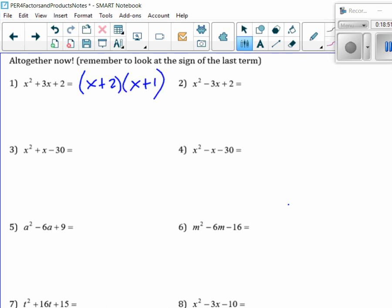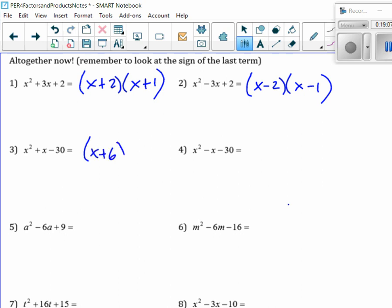How about number 2? x minus 2, x minus 1. I agree. Again, you can have this in any order — you could have x minus 1 times x minus 2. How about number 3? x plus 6, x minus 5. Very good.